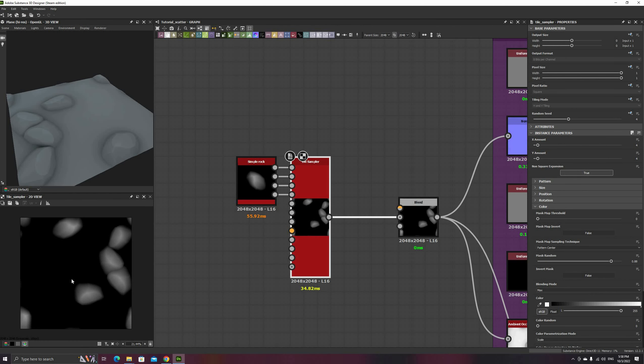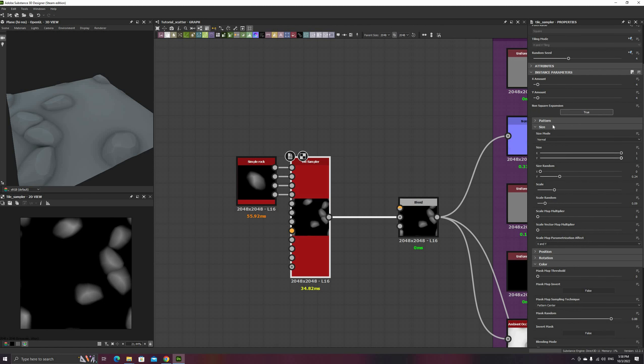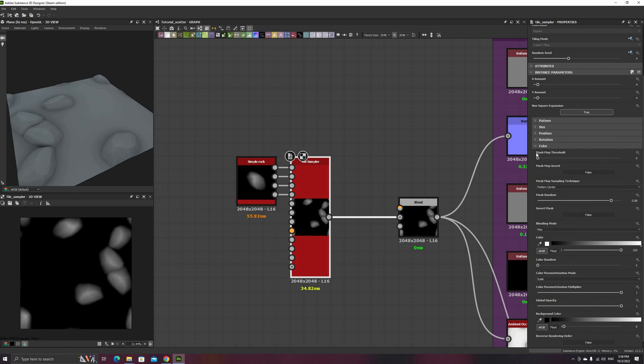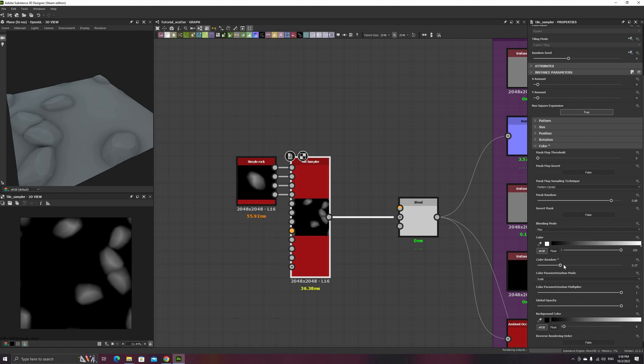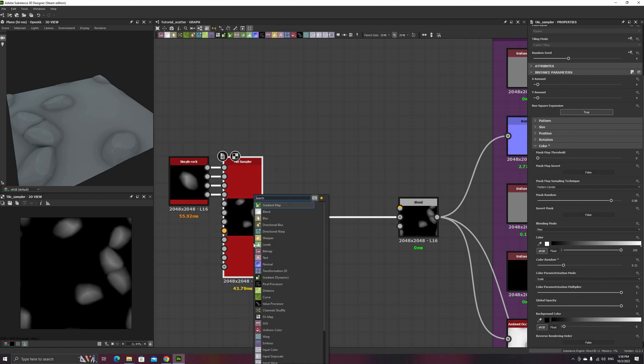Let's see now how we can stack these rock layers. I skipped a couple steps, but I basically changed the amount, scale and mask random to get only a few large rocks. When layering objects, it's a good practice to go from largest to smallest shapes and from bottom to top. Add an Auto Levels node as well, to get the full grayscale range back.